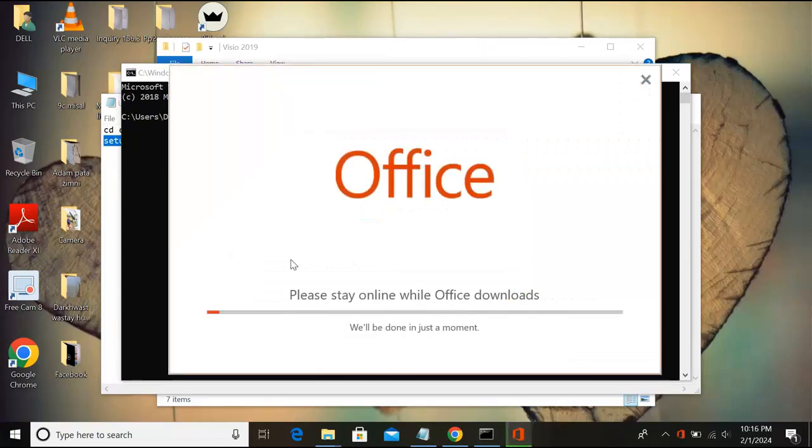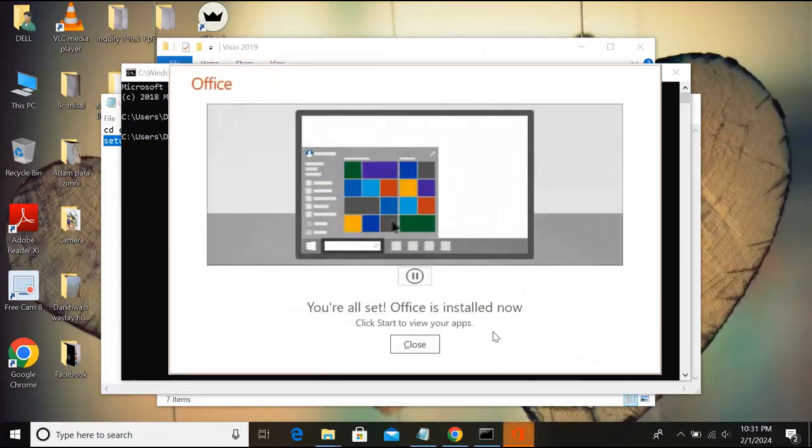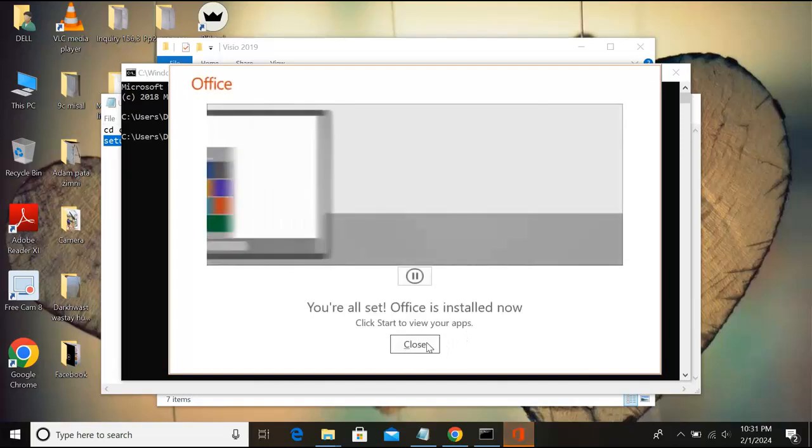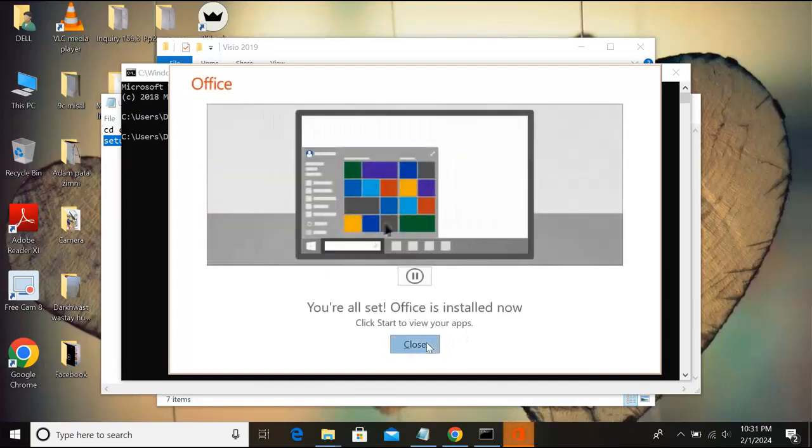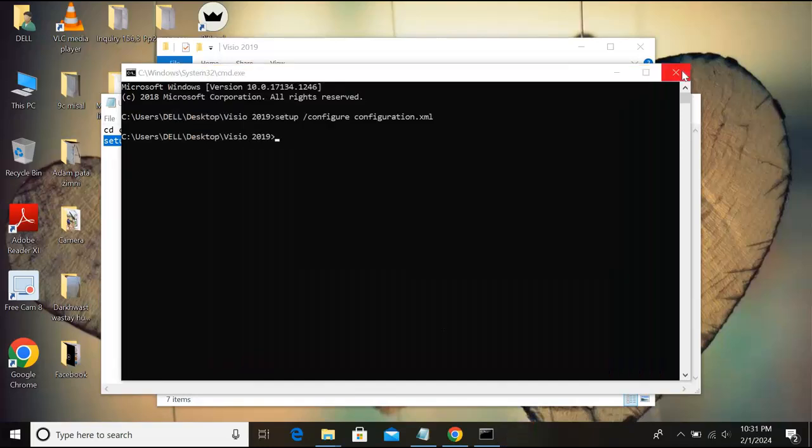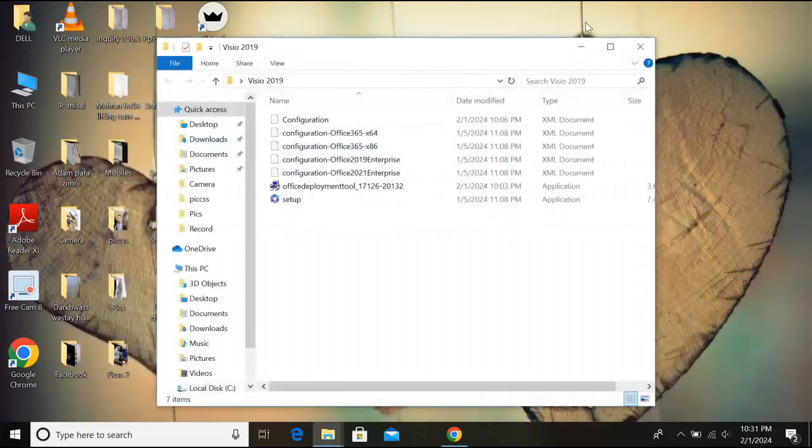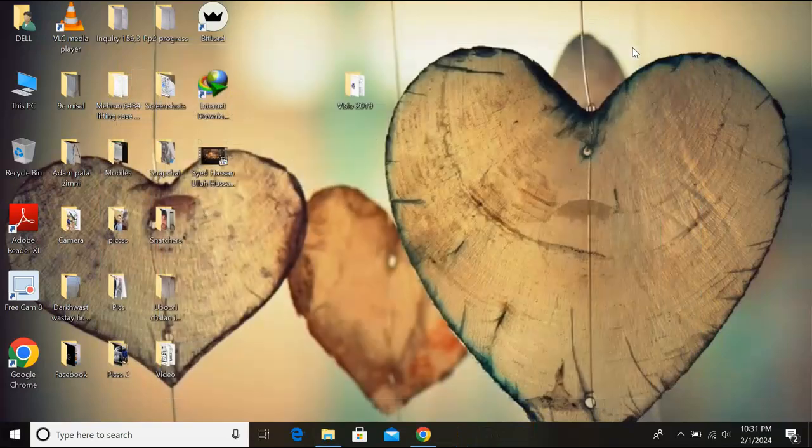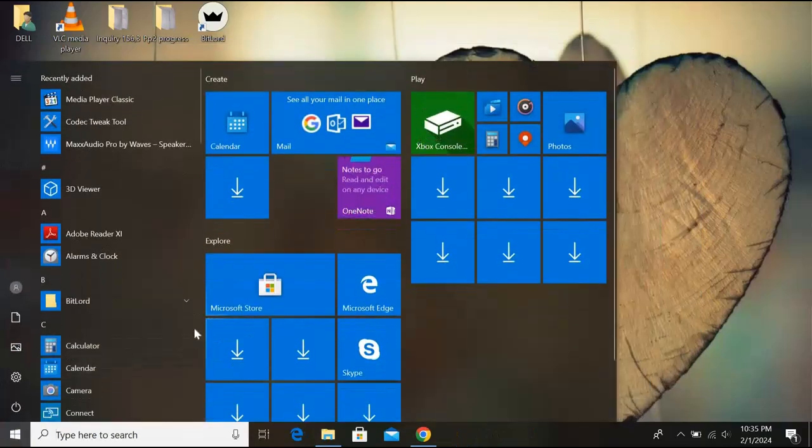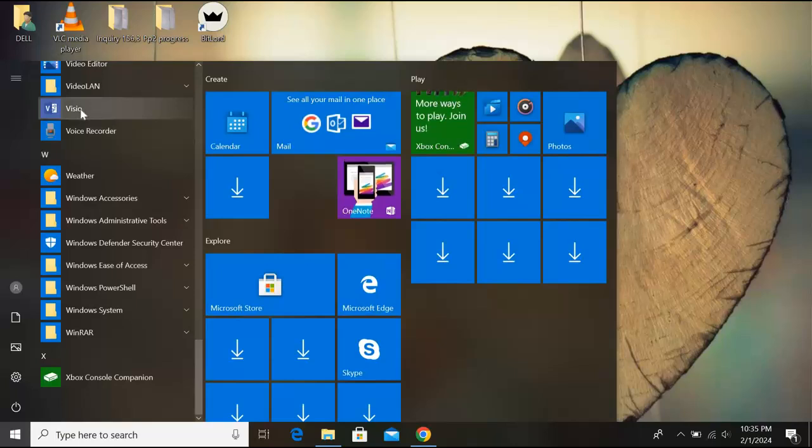Now the installation is complete, so I'll close this. I'll close this as well, this as well. Do not save and close this as well. If I click on this start and here if I go down, you can see here Visio is installed.